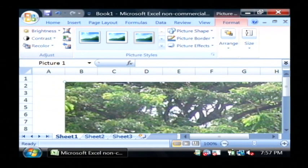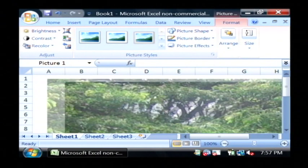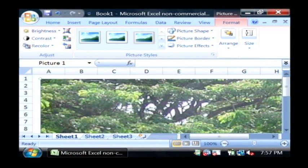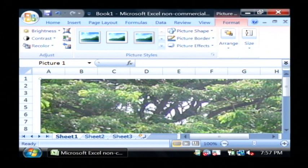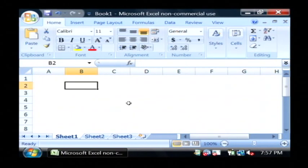As you can see, that picture was very quickly and easily inserted simply by clicking on that icon and then choosing the picture I'd like to insert.